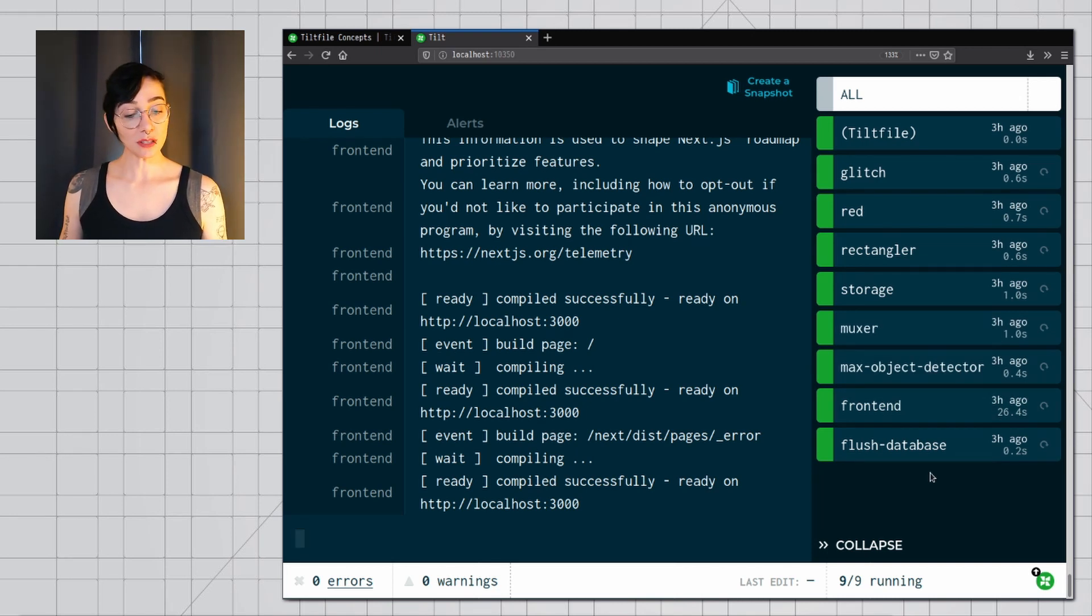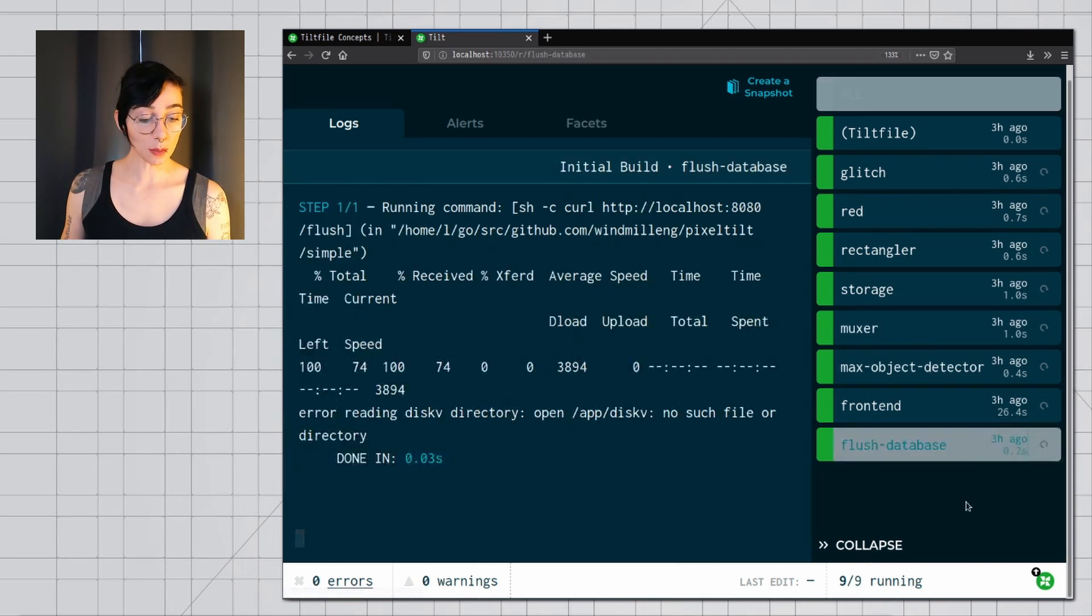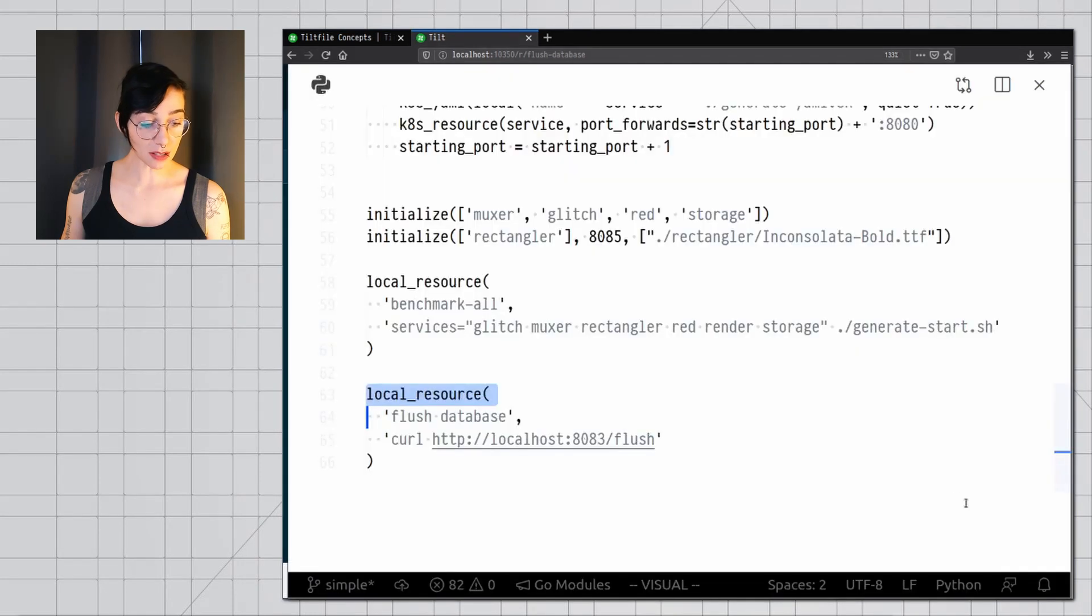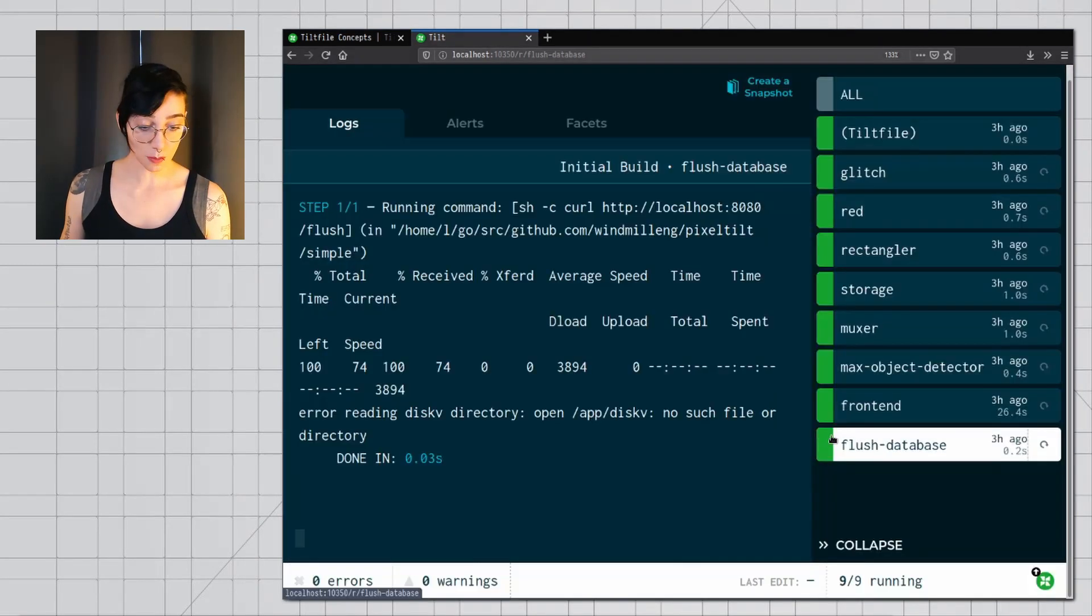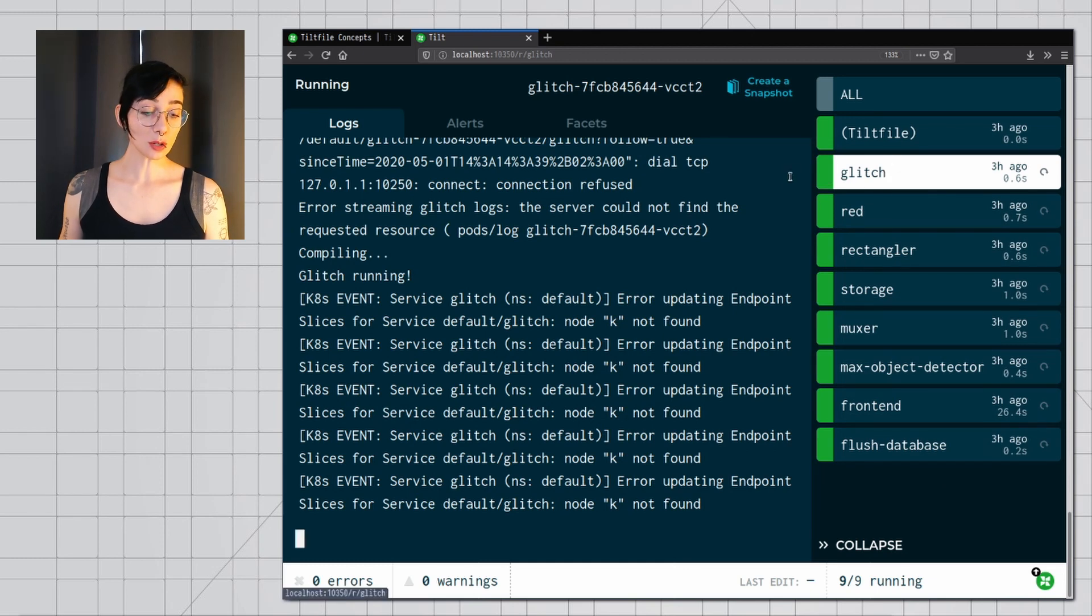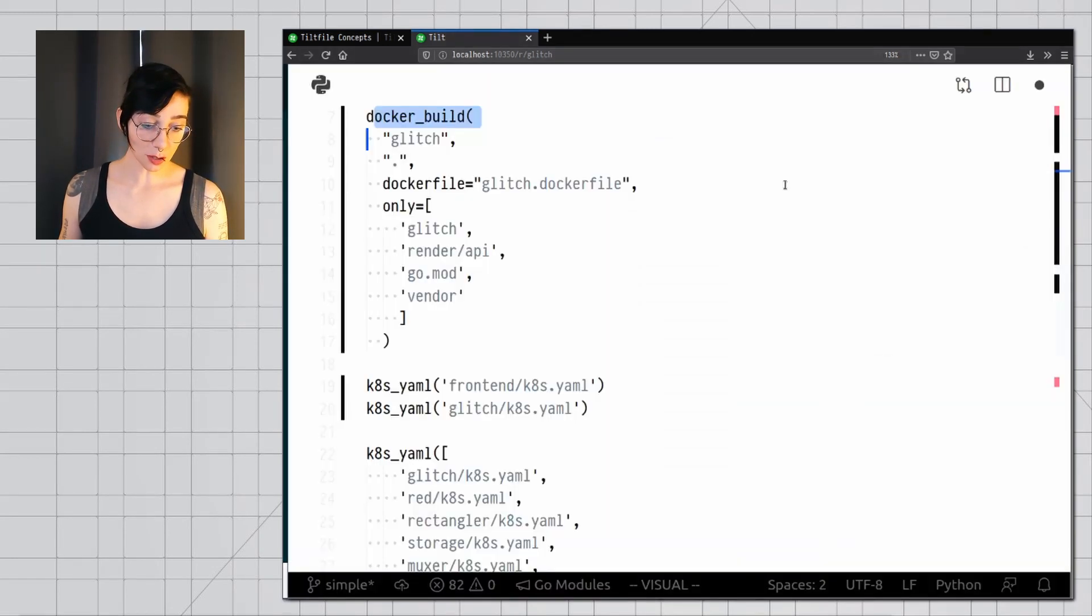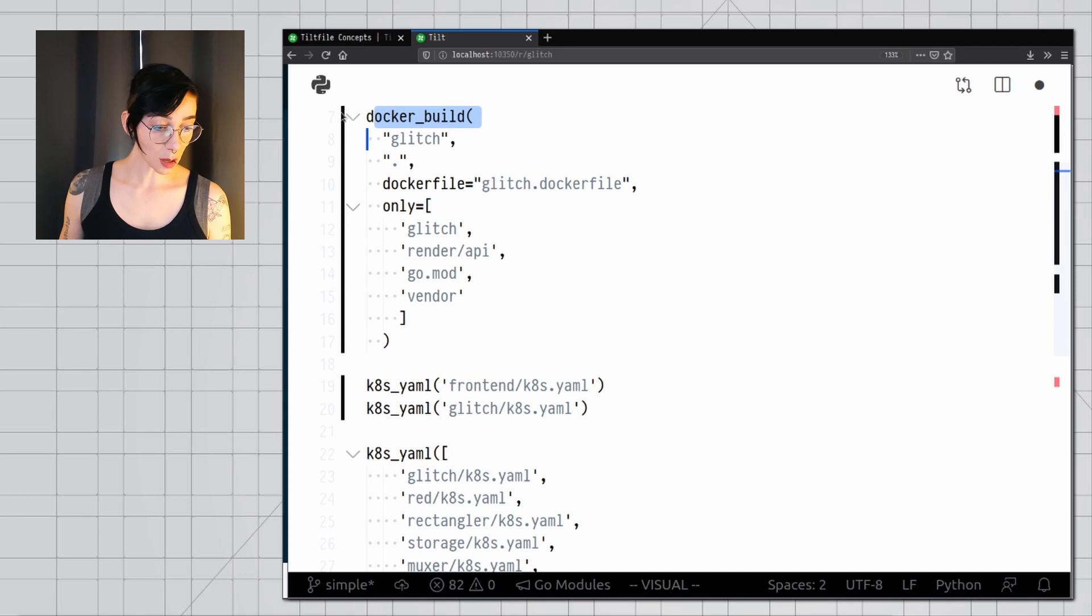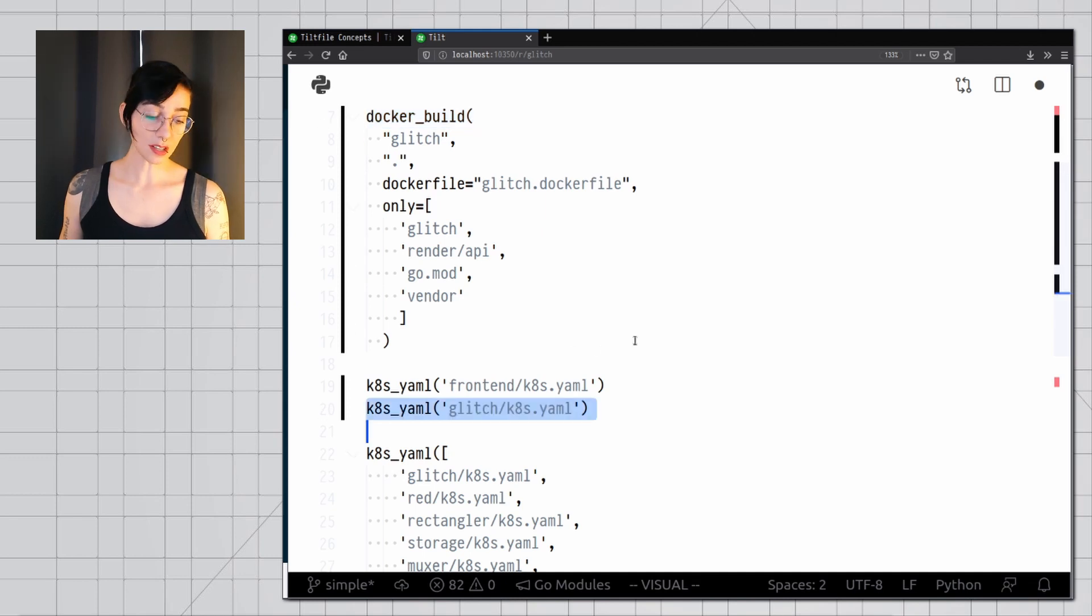Some of them come from a single call on your tilt file, for example, flush database is a single function here that generates a resource. Other resources, like this one, are the result of multiple function calls in your tilt file, for example, glitch comes from a docker build call and a ktml call. Okay, now you know the fundamentals of how all of this works. So let's start setting it up for this example.